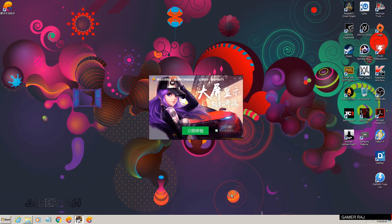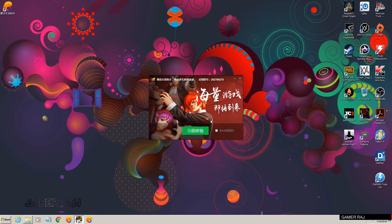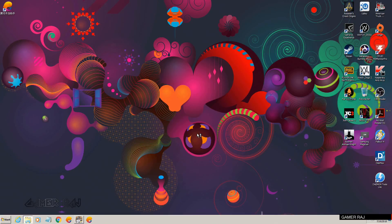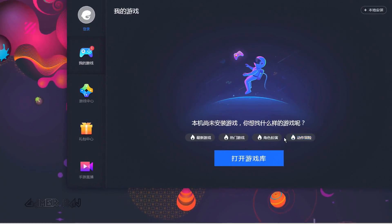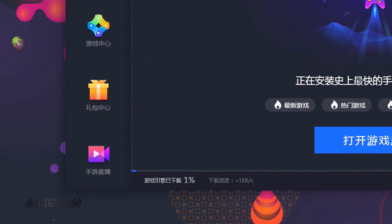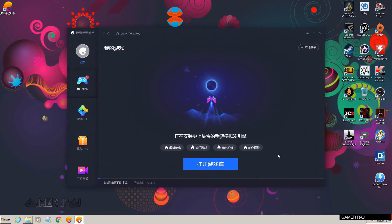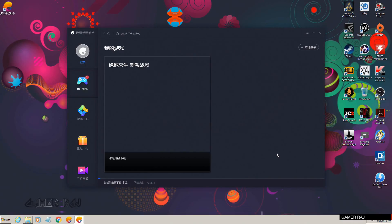Once the emulator has finished installing, you can start the emulator. The emulator will download the game engine followed by the full APK of the Chinese PUBG game.